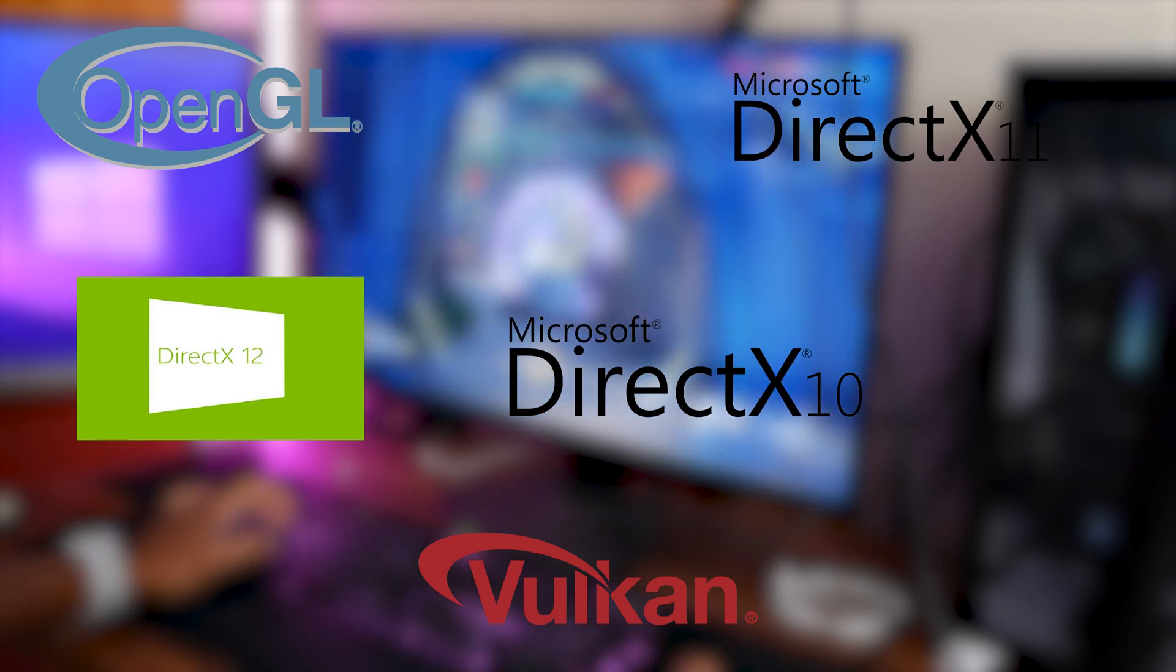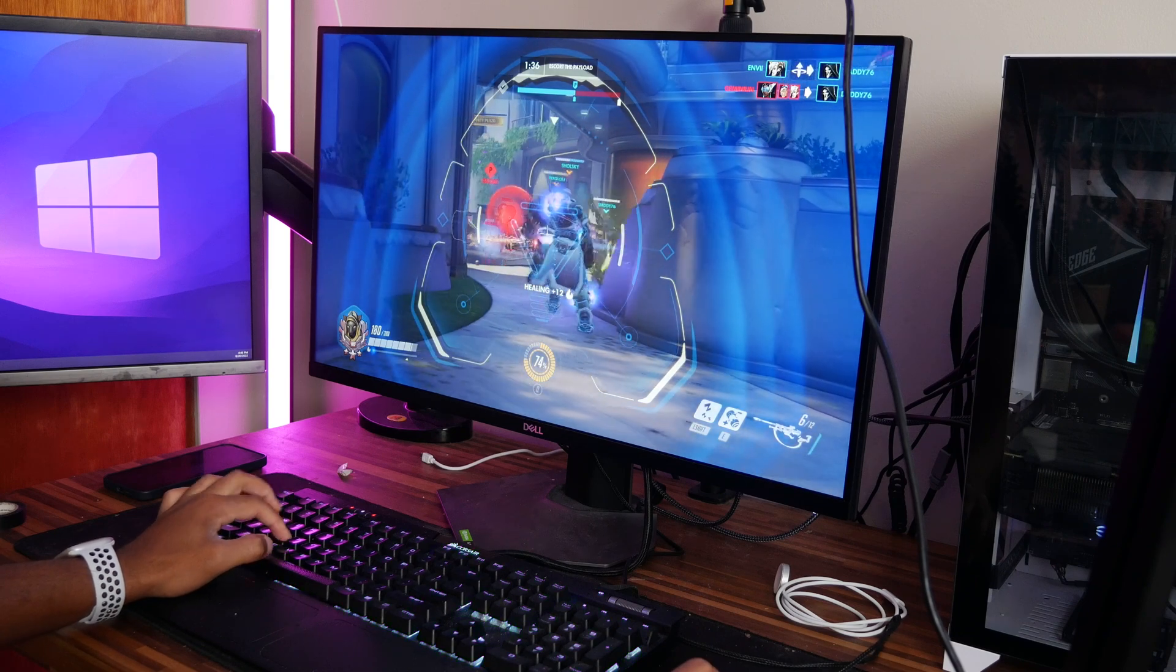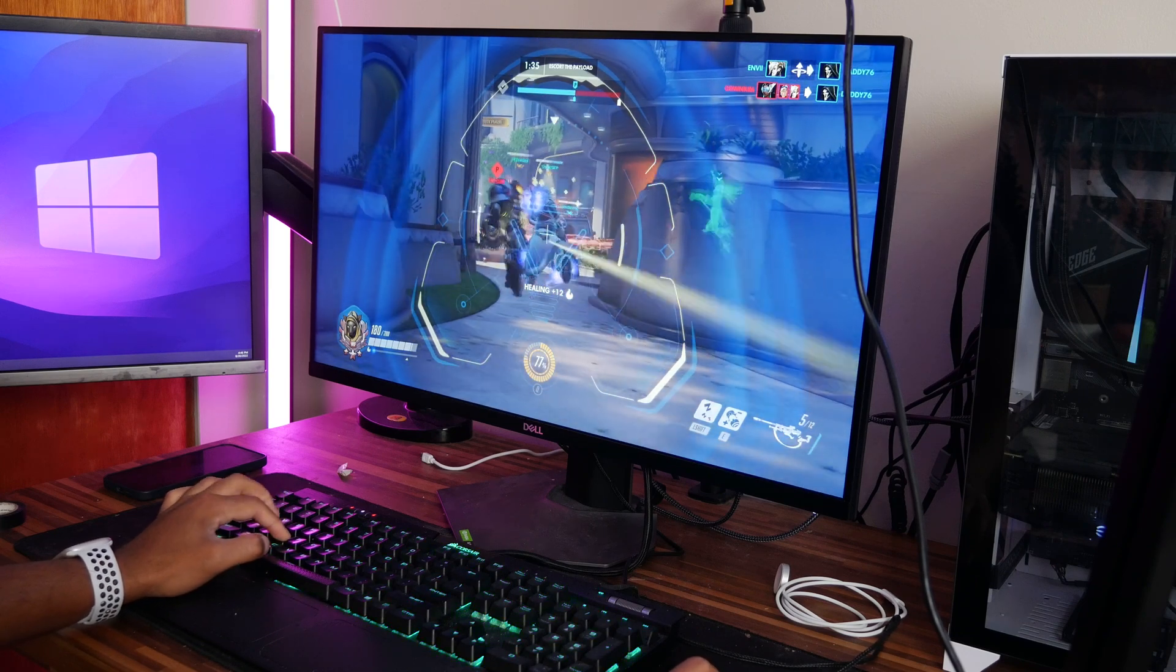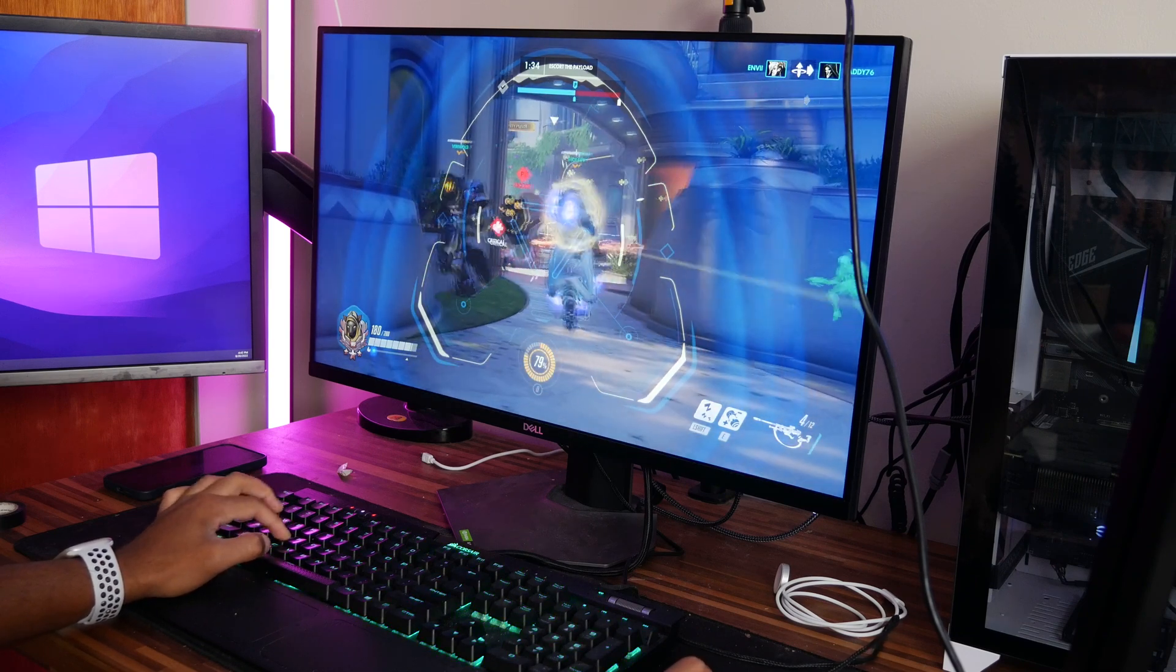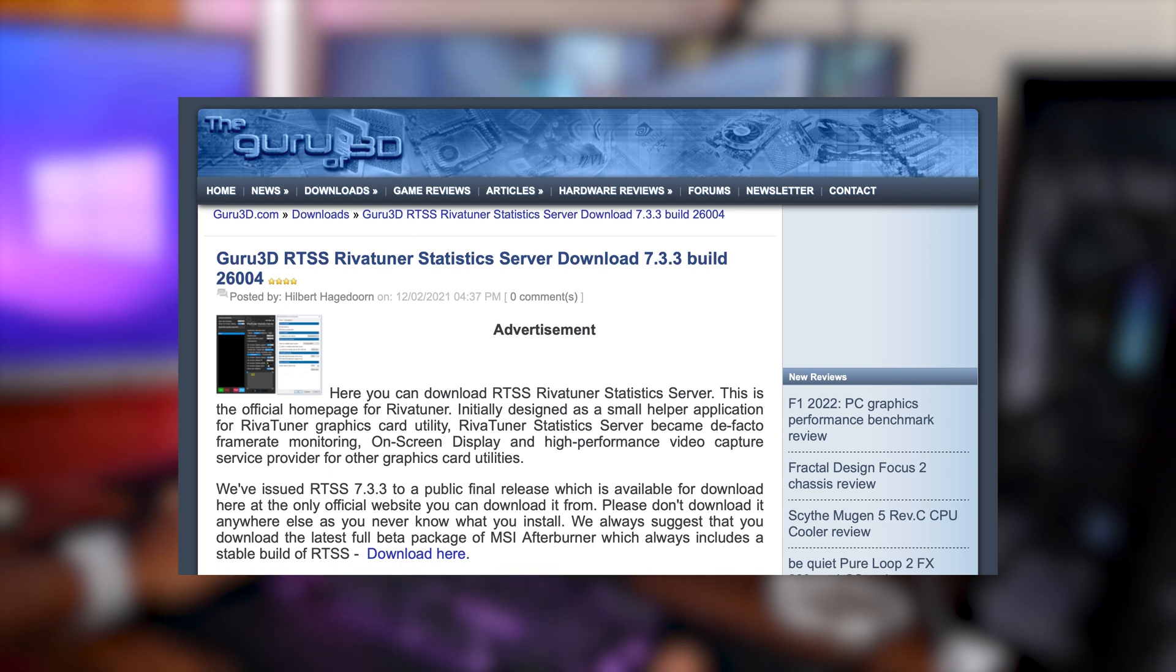Now, there is a slightly easier way to do this. Instead, we use a DLL provided by the popular Rivatuner Statistics Server that does most of the hard work for us.